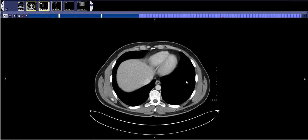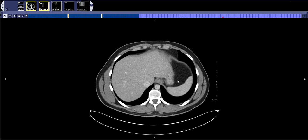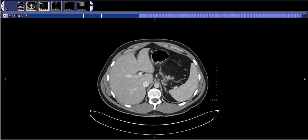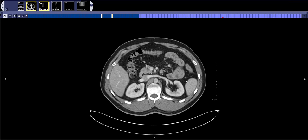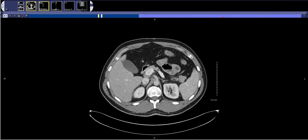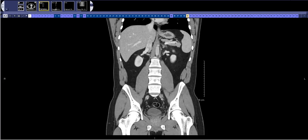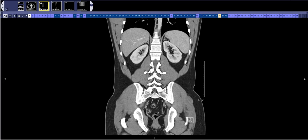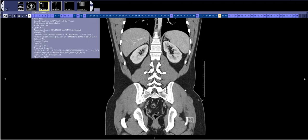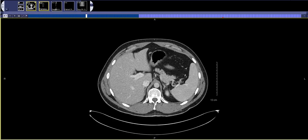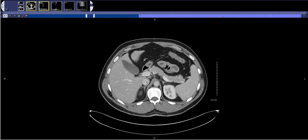Then I switch over to the spleen. I just try to determine whether it's normal in size or not. If I think it might be a little bit enlarged, I'll confirm it on coronal images. A lot of times a spleen will look big on axial but on coronal it's not big at all, so if I think it's big I just confirm it on coronals.